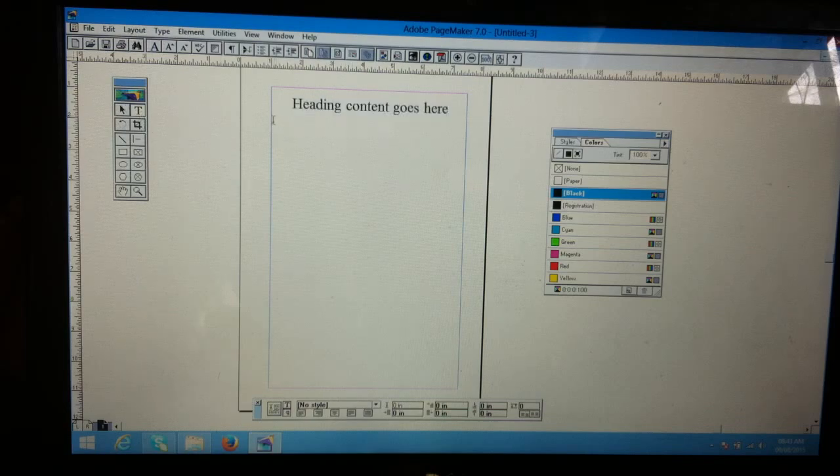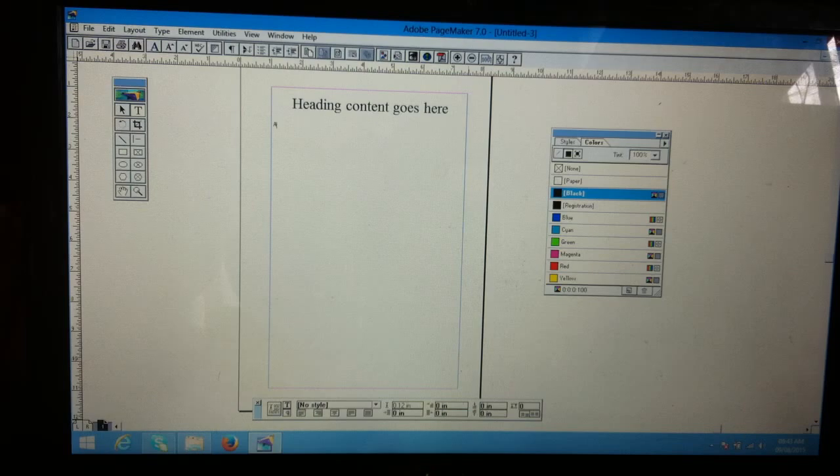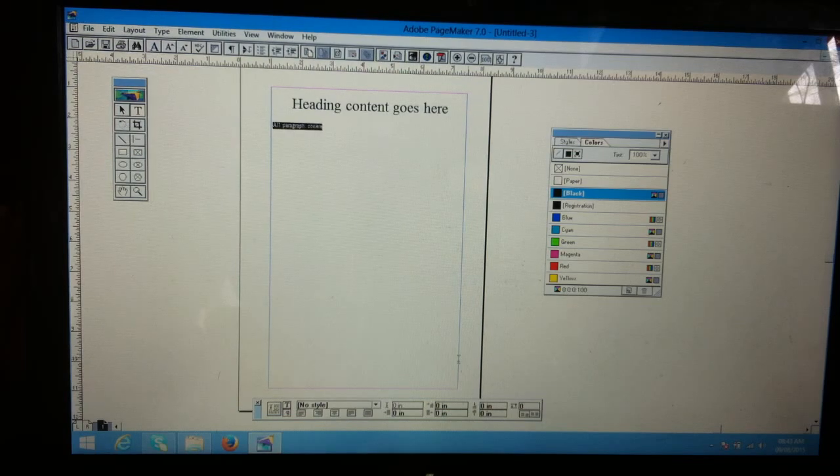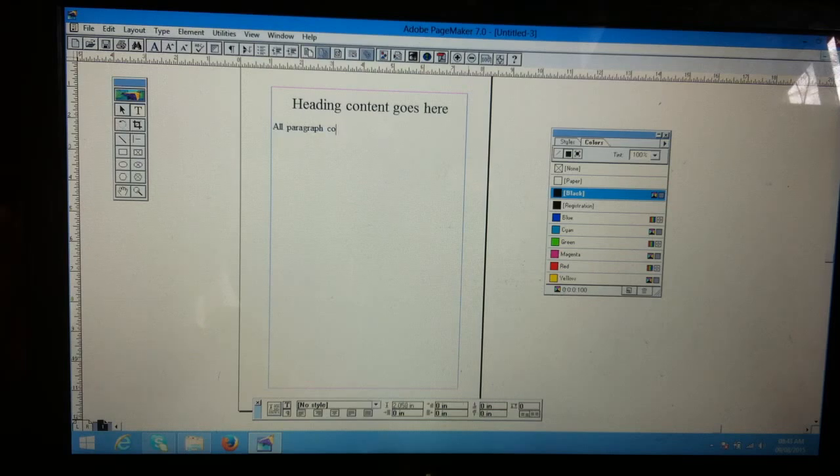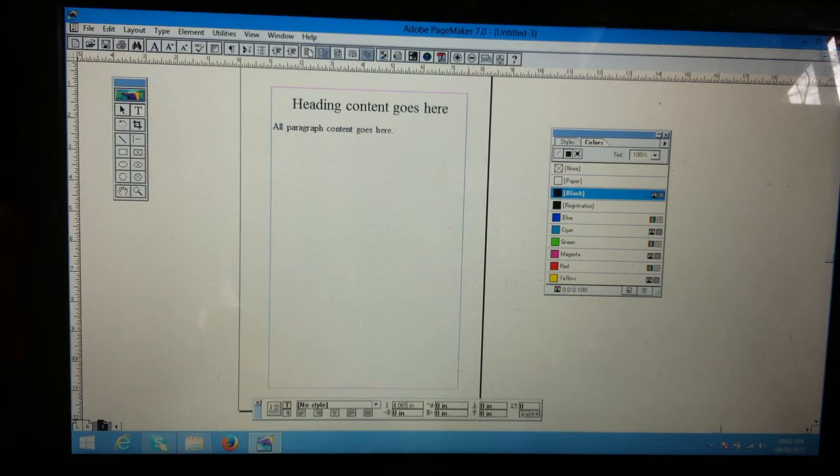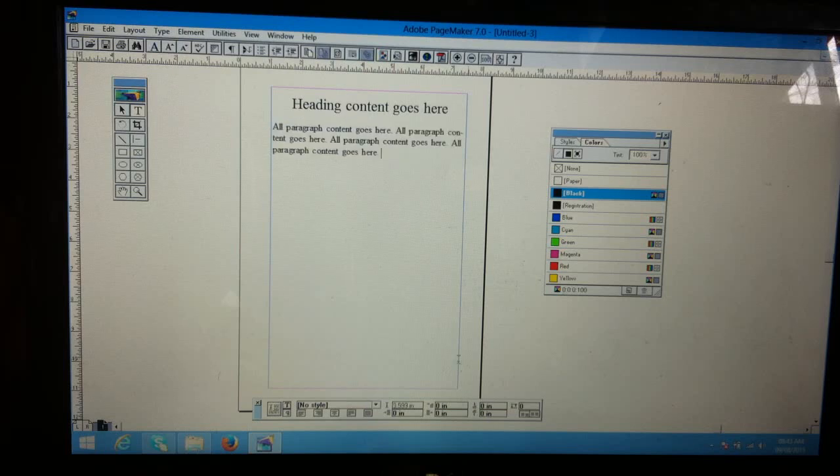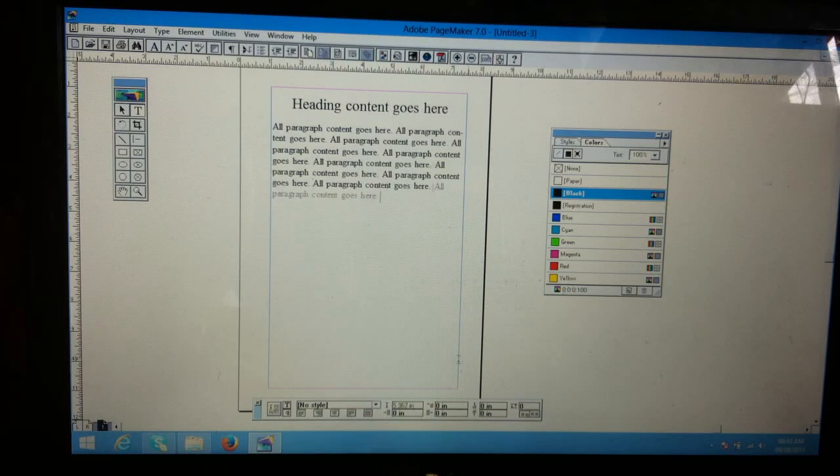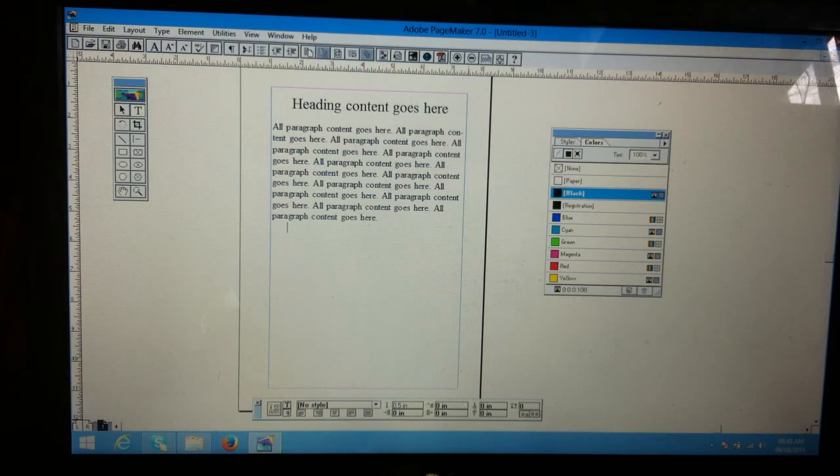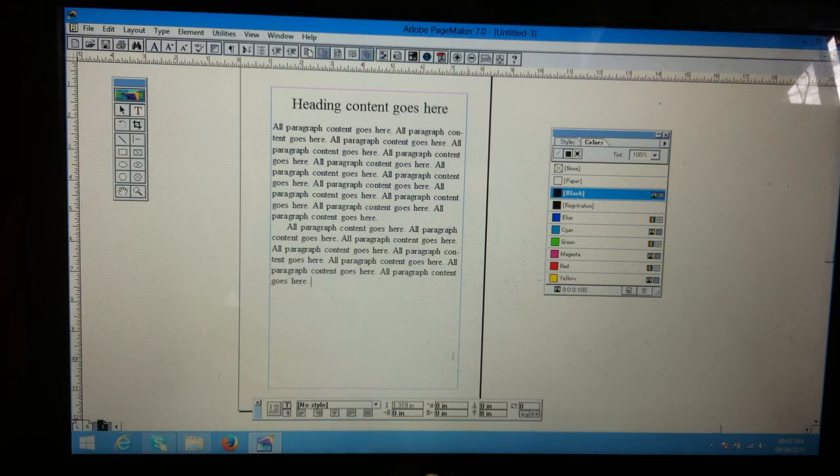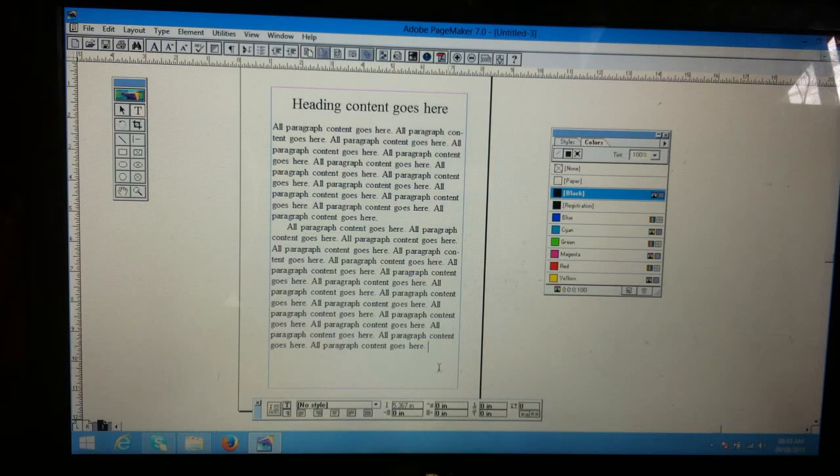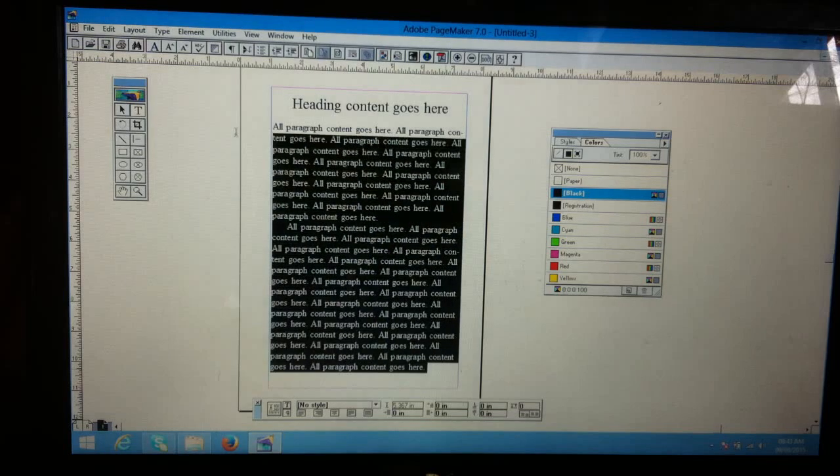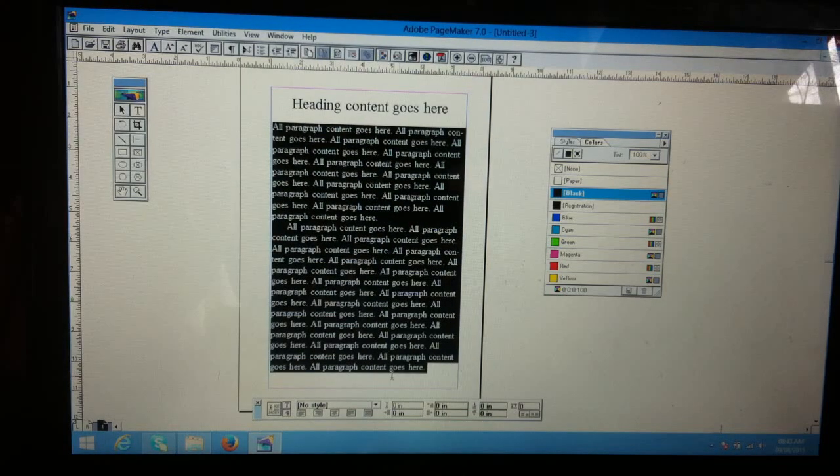Again, text tool and dragging for the paragraph. I'm typing paragraph content, copying and pasting. I want to decrease the font size by holding Ctrl Shift less than on Windows.